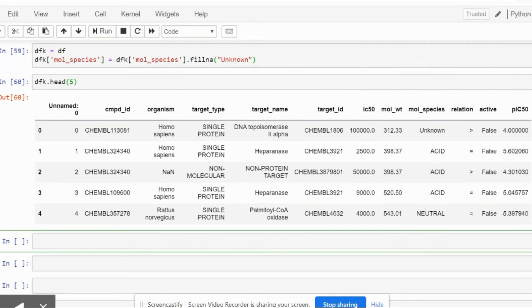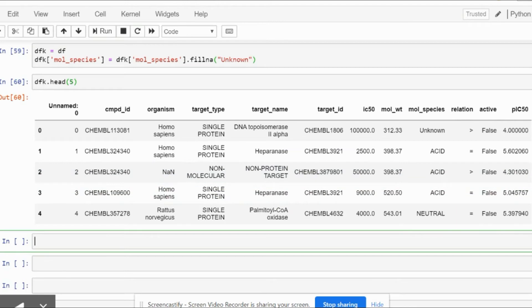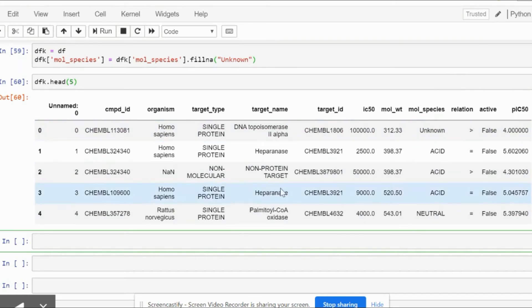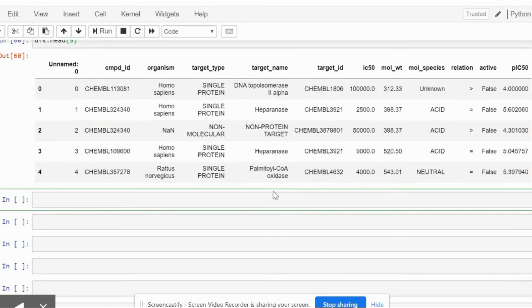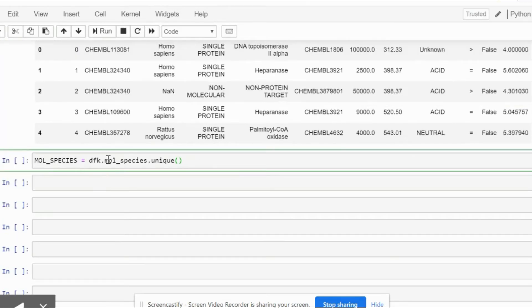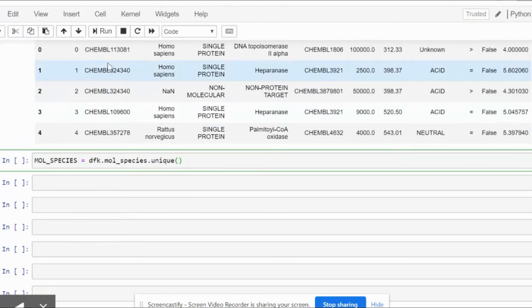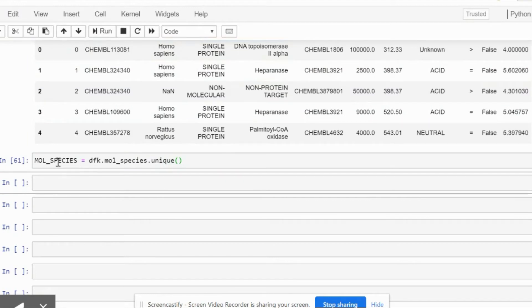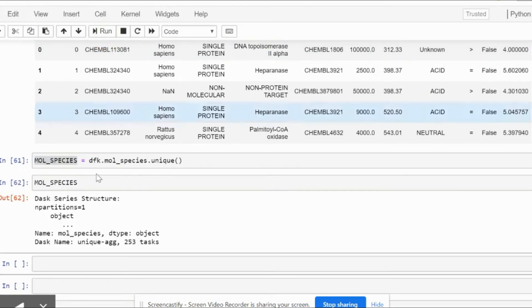Now what we will do is visualize our data between x and y axis, where x will be the molecular weight, y will be the pIC50 column, and we will be clustering them on the basis of their molecular species. In order to see the unique molecular species that we have, we can include a simple function and this will give us the exact values that we are focusing on.